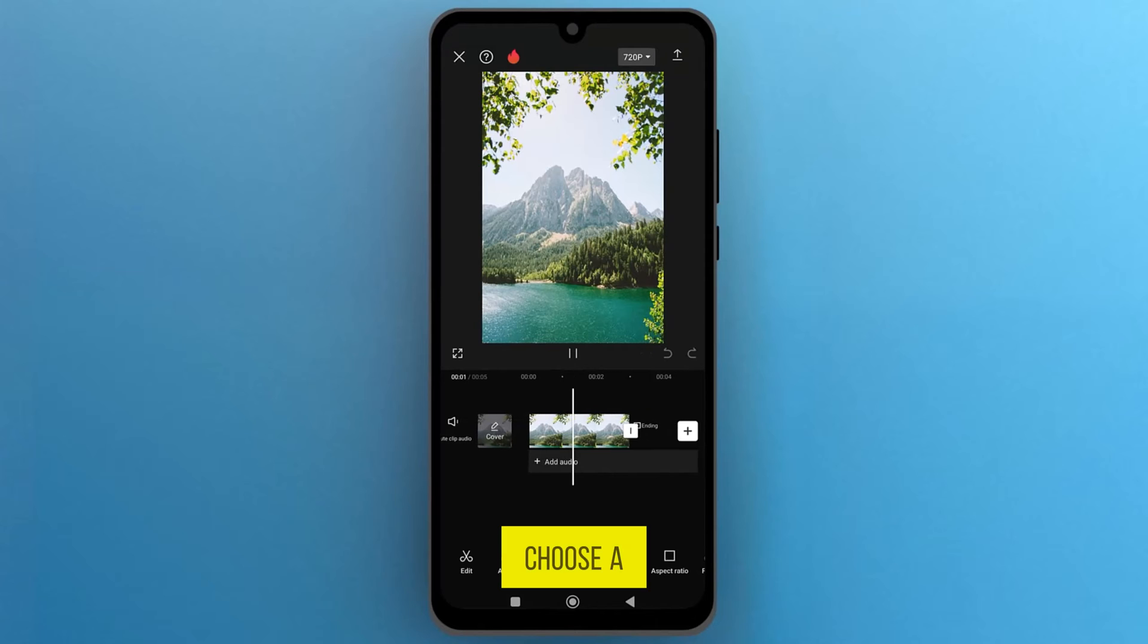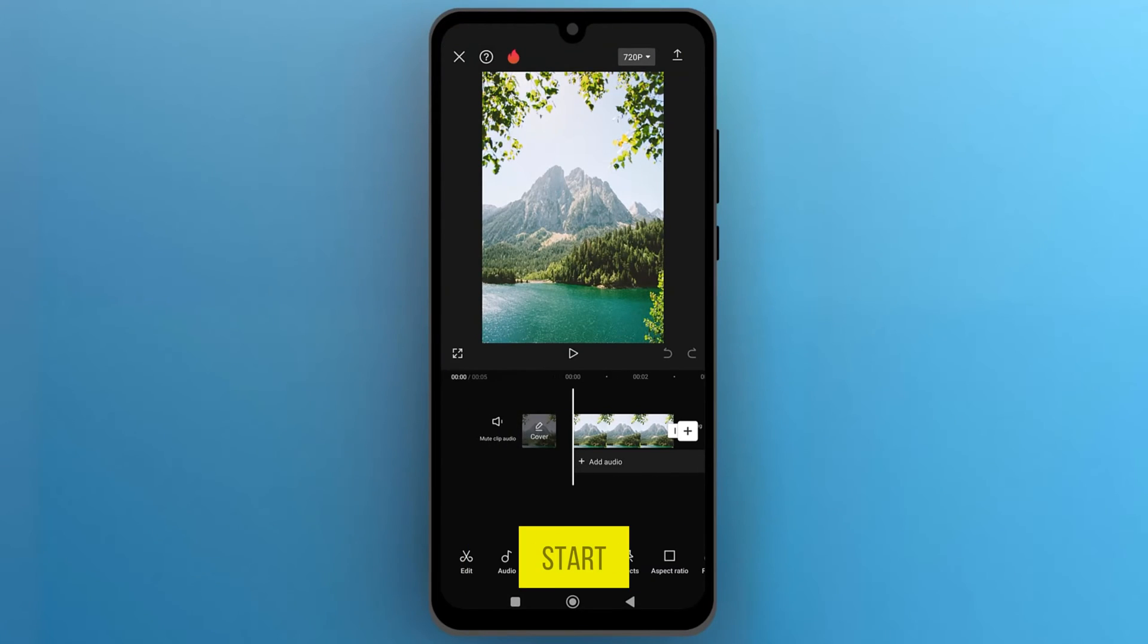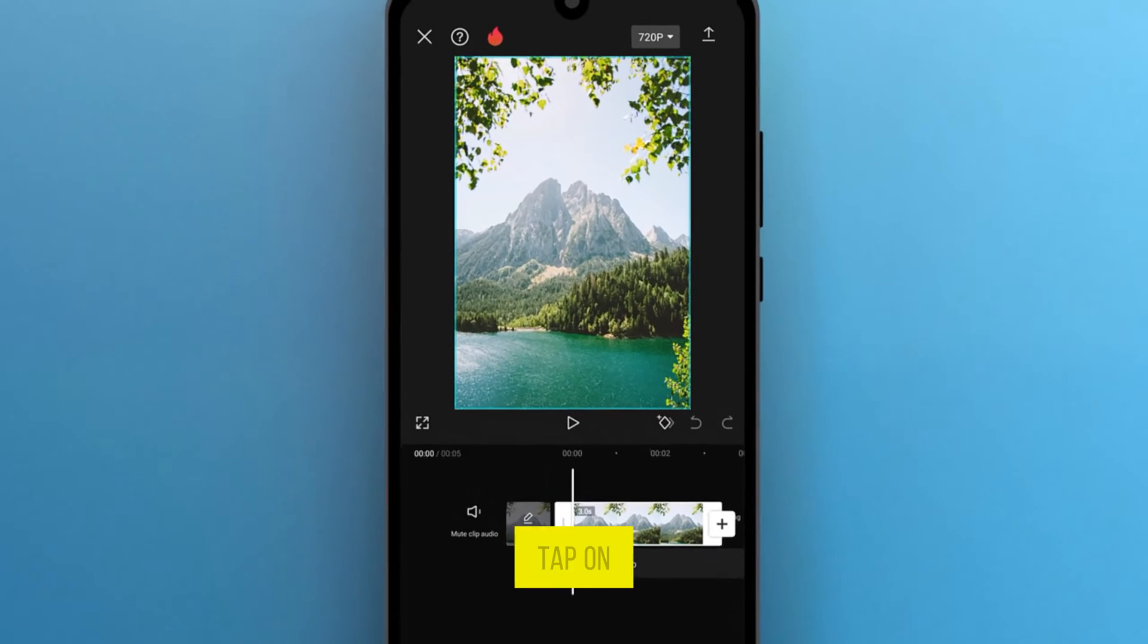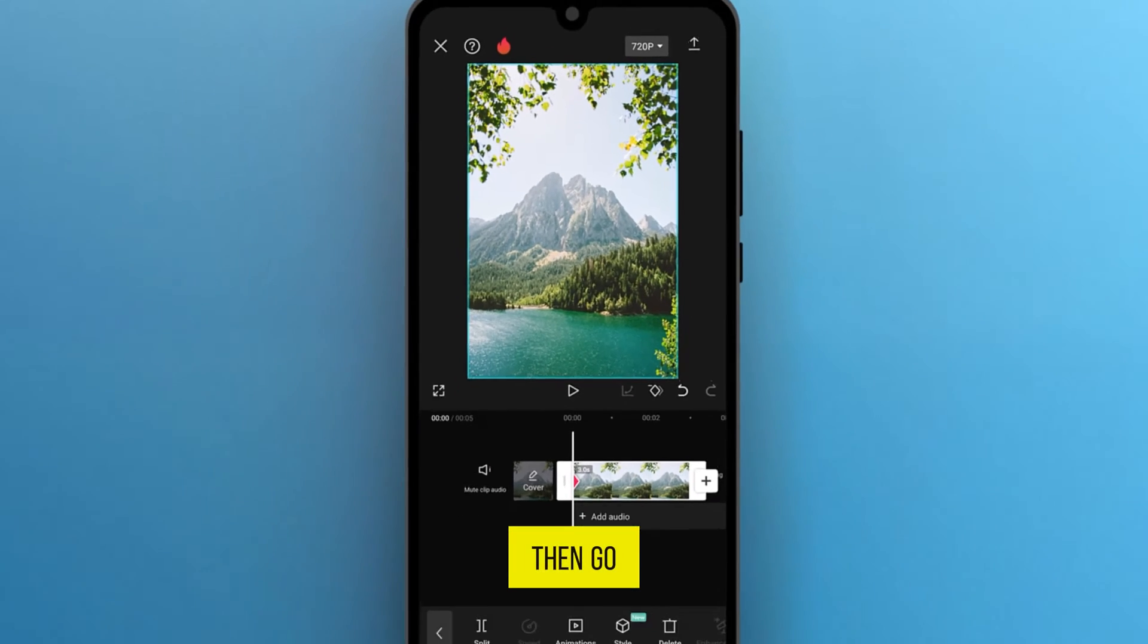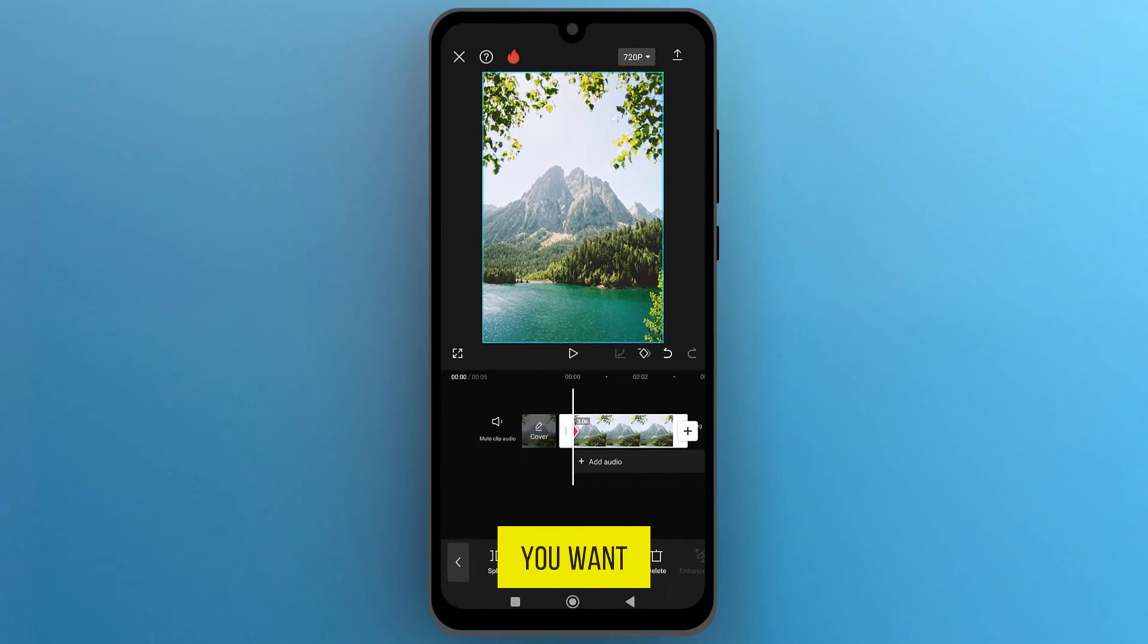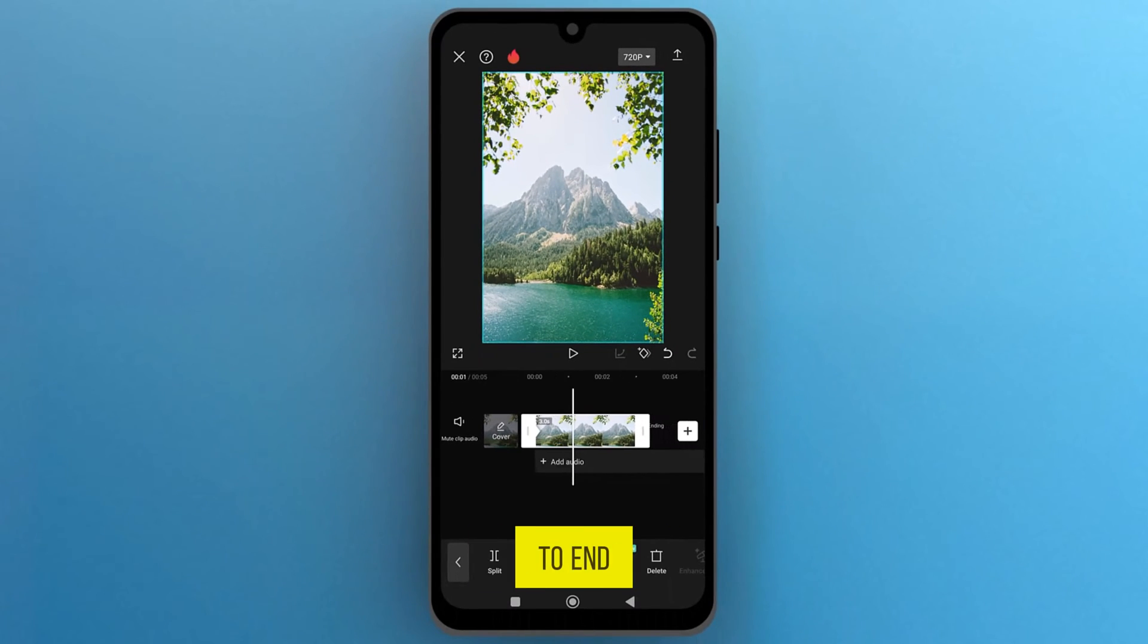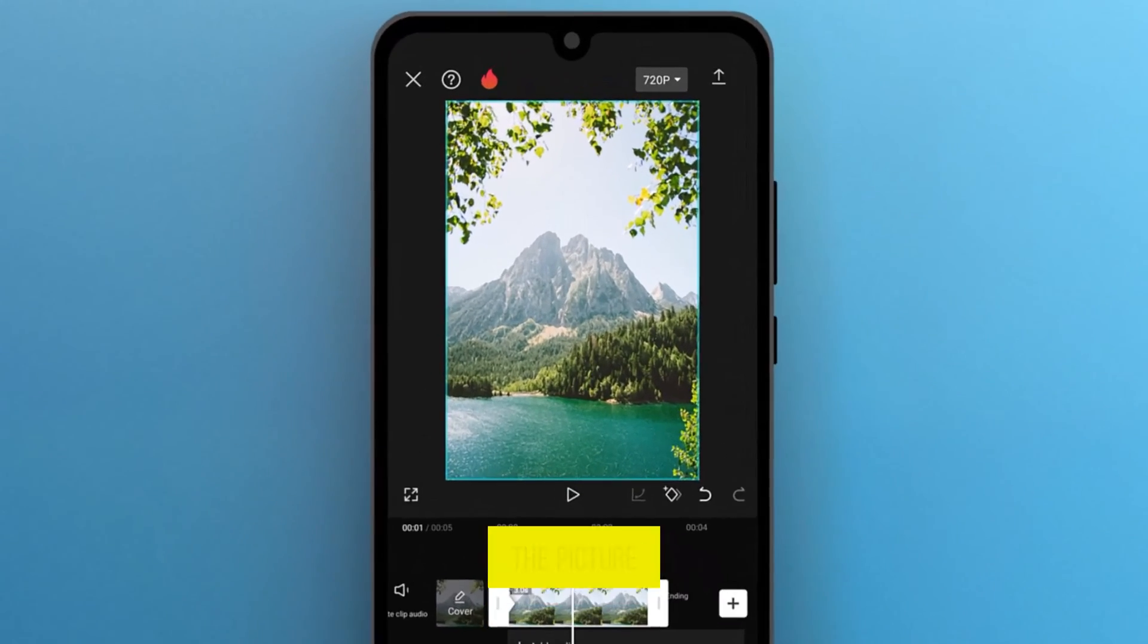Choose a starting point where the movement will start, and then tap on the keyframe under the Video Preview. Then, go to where you want the movement to end and adjust the picture.